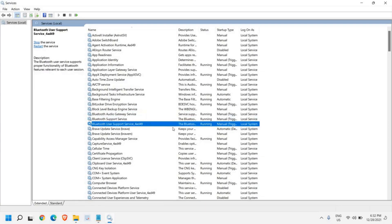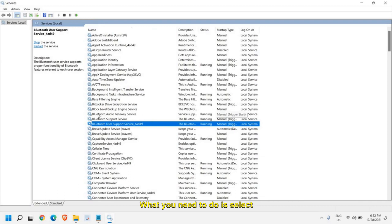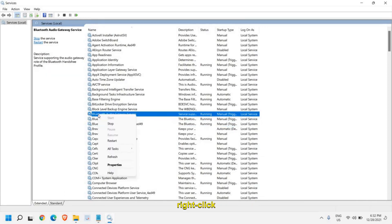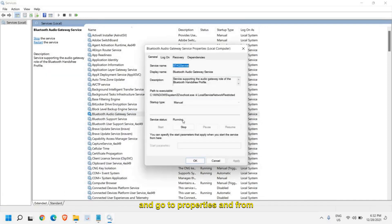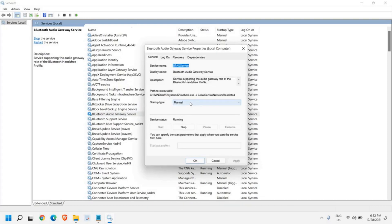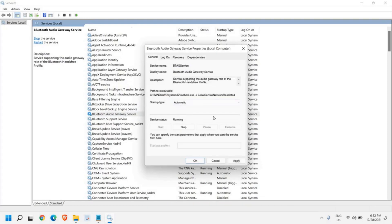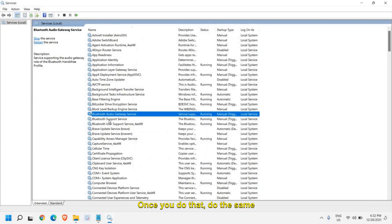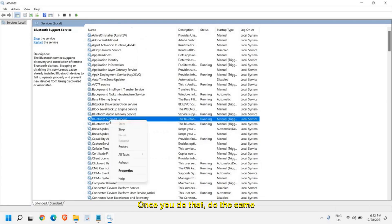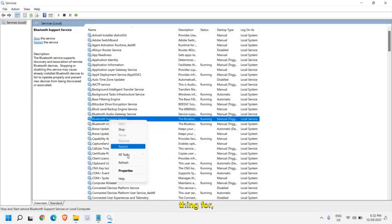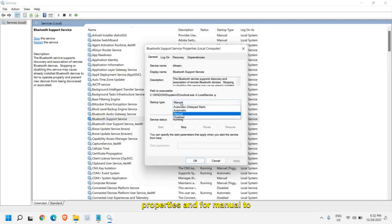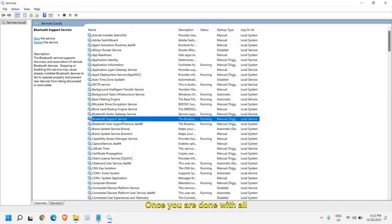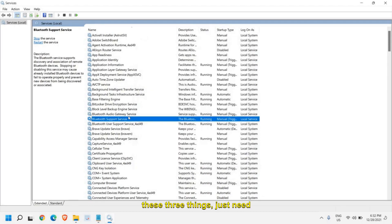I can see all these three applications are running. What you need to do is select the first one, do a right click and go to properties. From here click on automatic and then apply and then OK. Once you do that, do the same thing with the others. Just do a right click, go to properties, and from manual click on automatic, then apply and then OK.